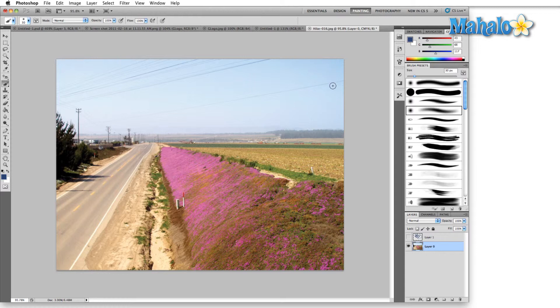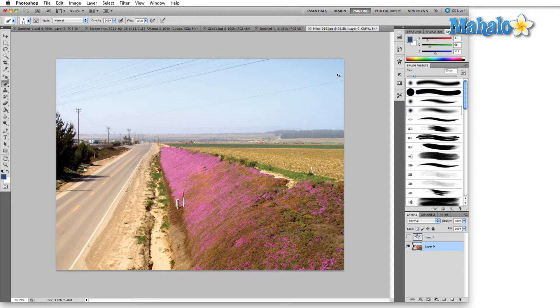Same thing up here on the top right-hand side in the blue. Just watch as I switch back and forth. It's a subtle difference but you can see the brightness definitely changes.